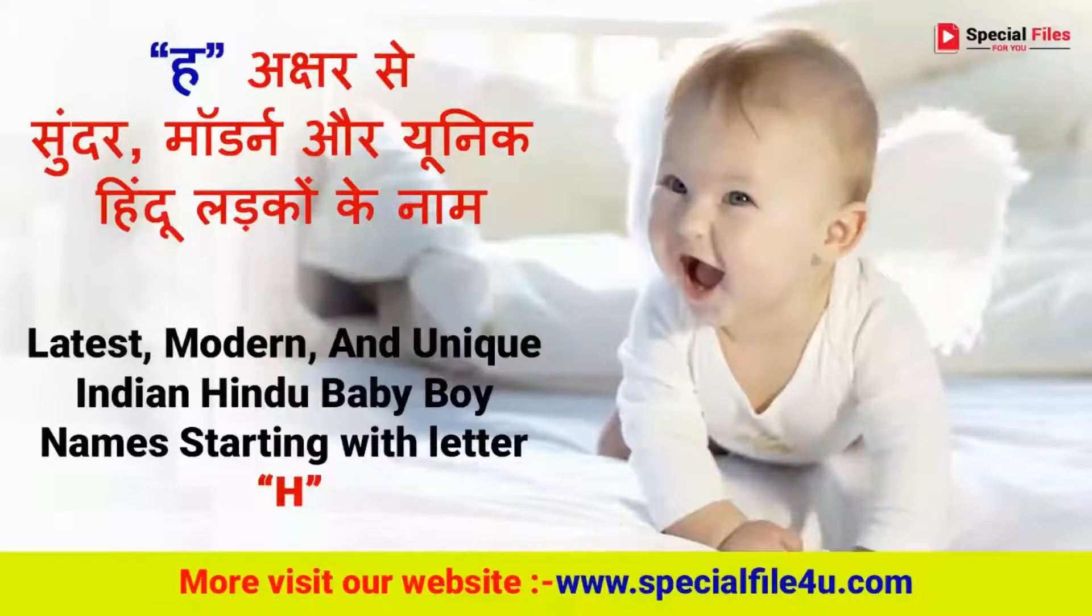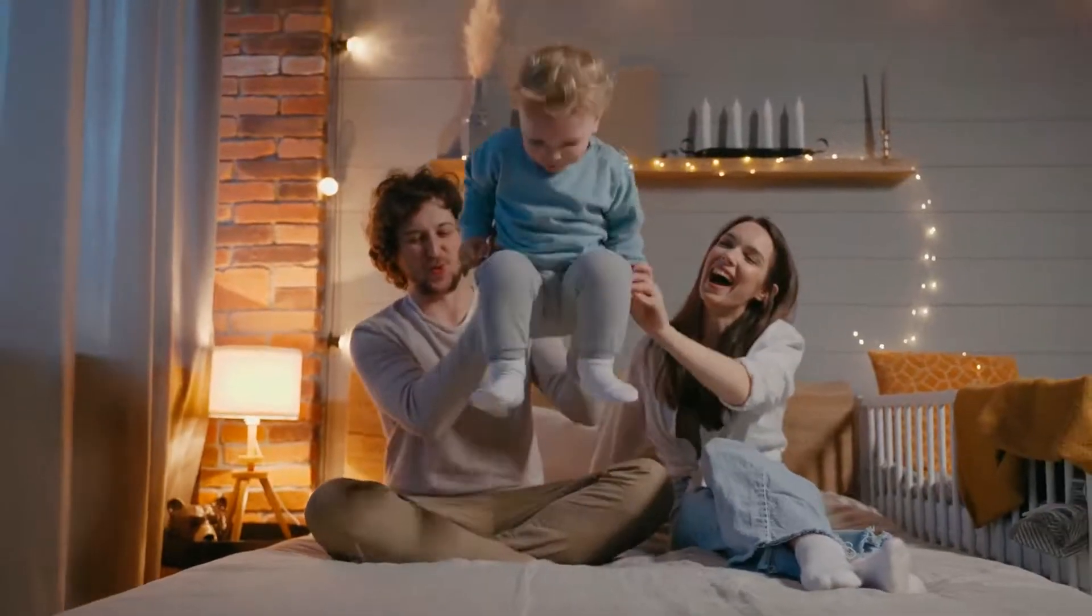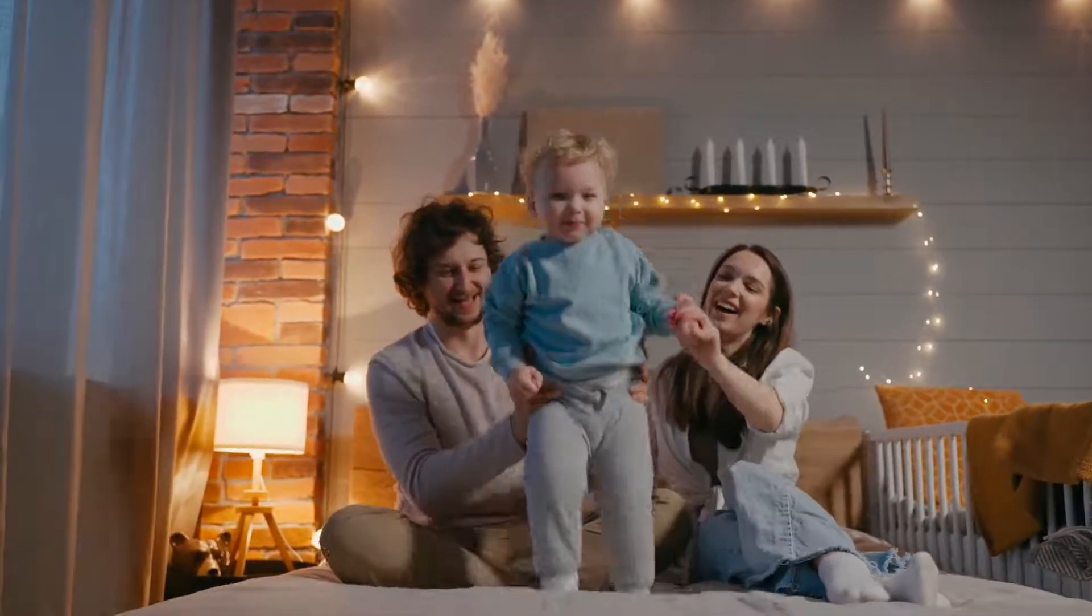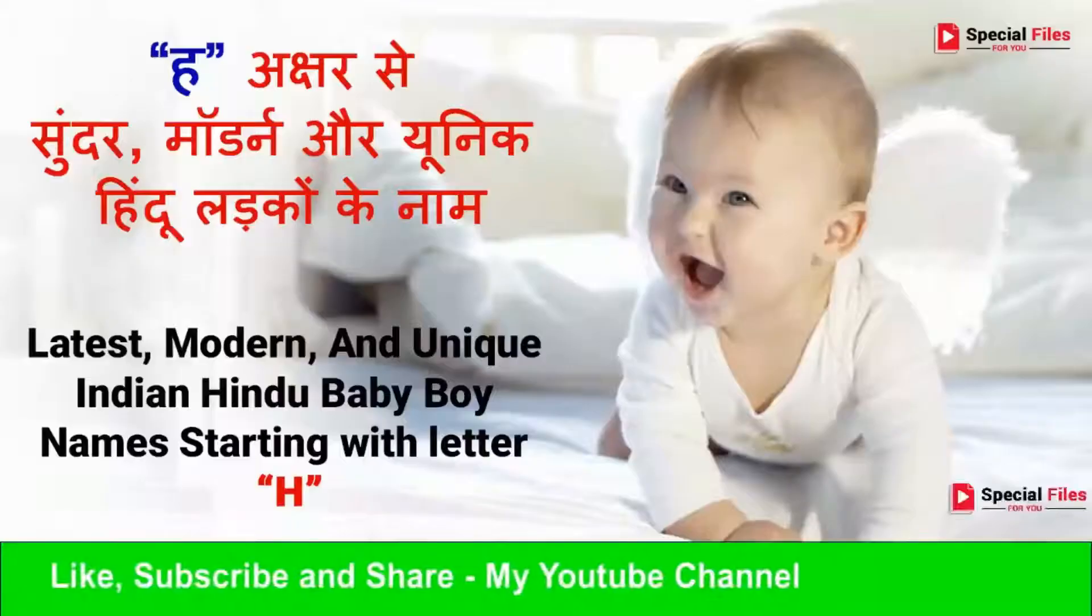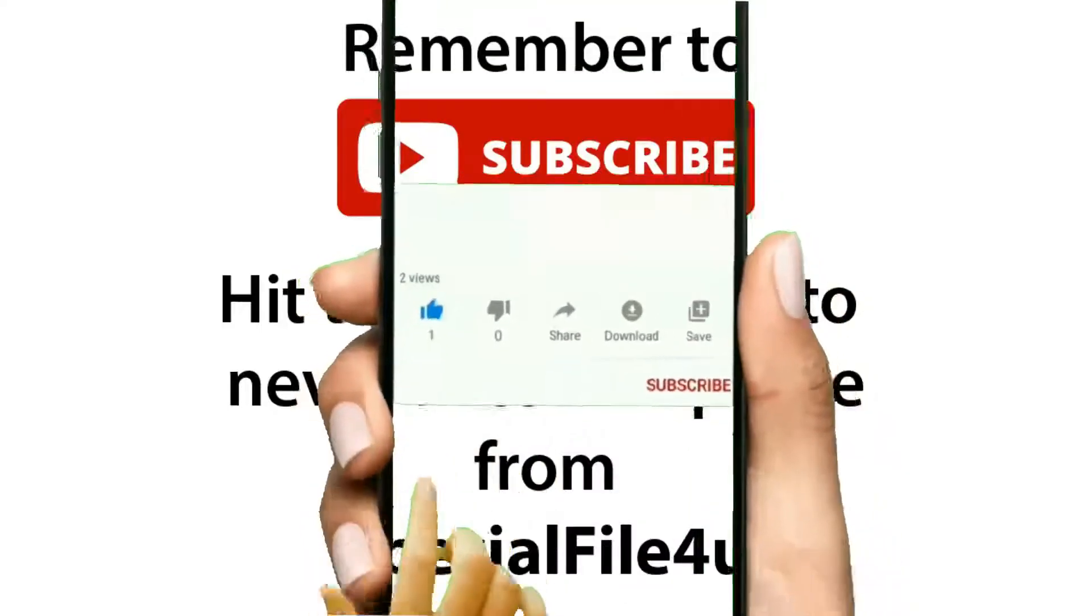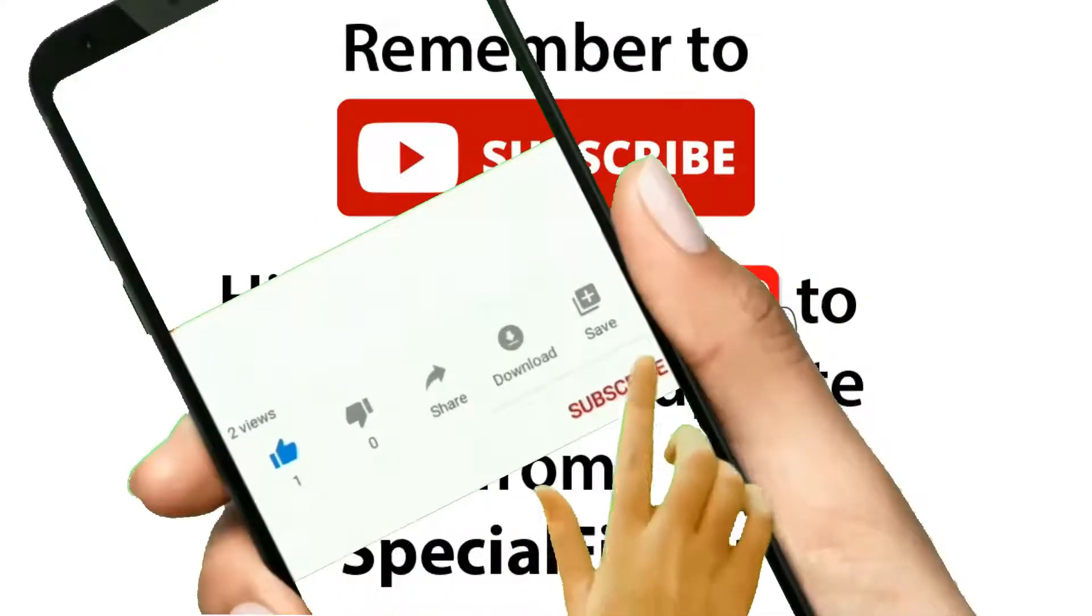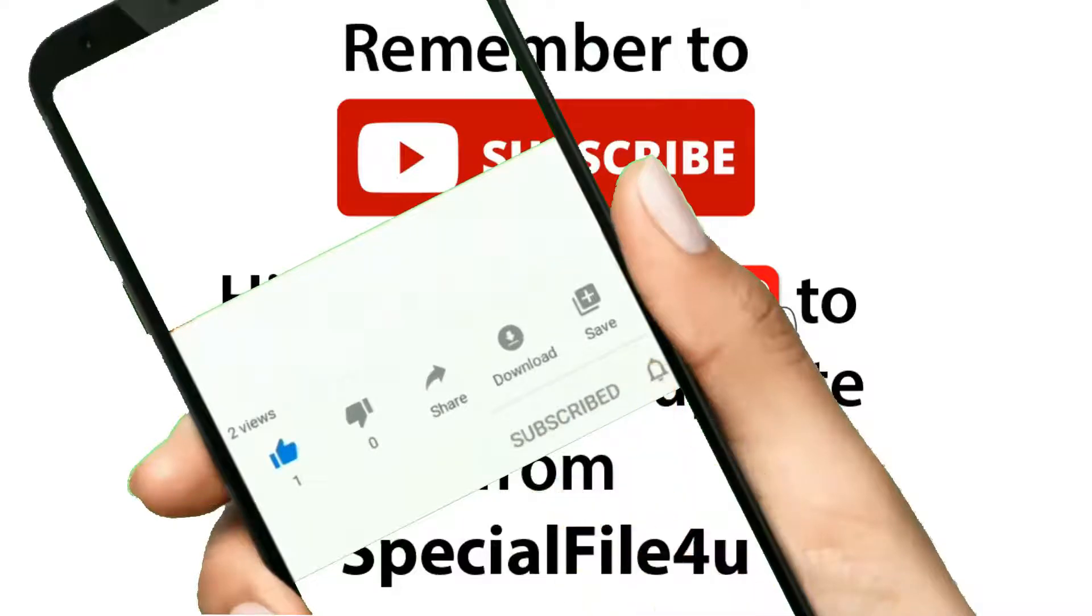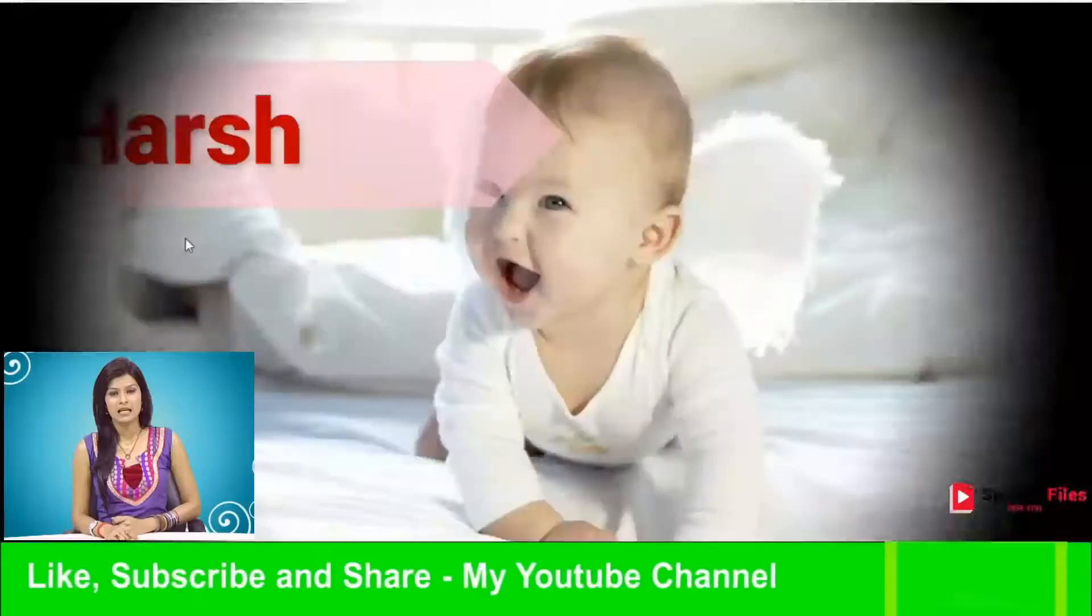Hello friends, today we will see new modern and unique Hindu baby wise names. Please like our video and remember to subscribe to my YouTube channel and don't forget to press the bell icon to never miss the latest updates first.